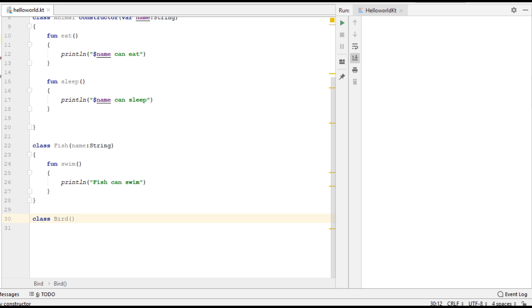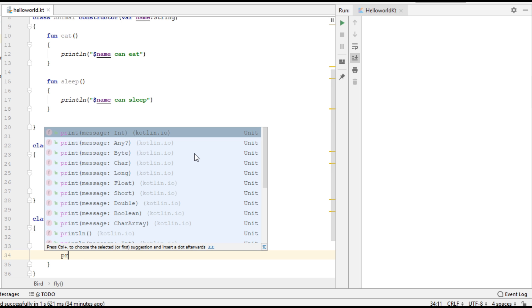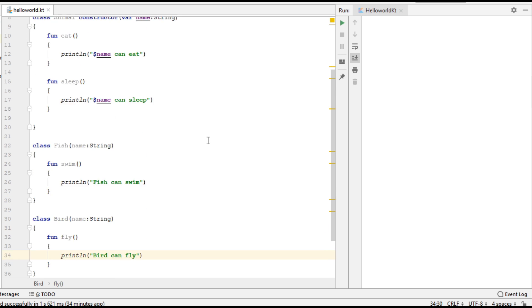Now I am going to create another class called Bird. Here also we need one primary constructor with one parameter that is of string type. We also need one function called fly, which prints bird can fly.